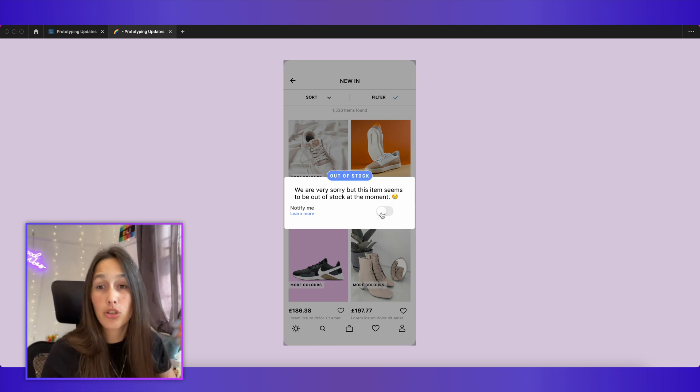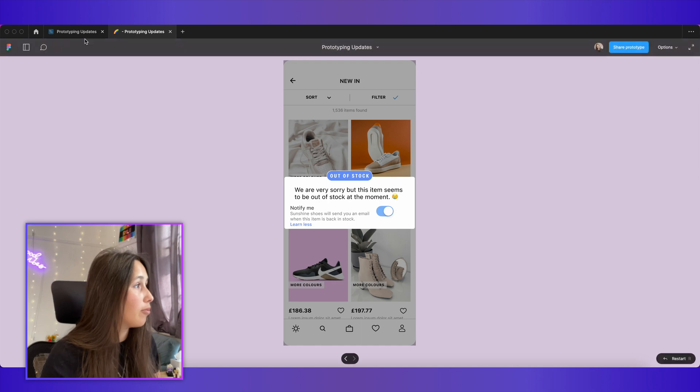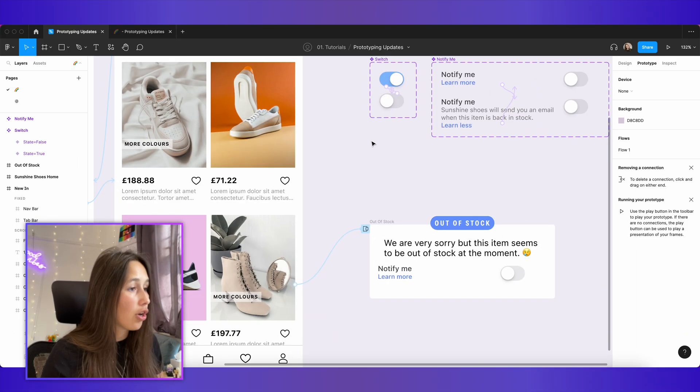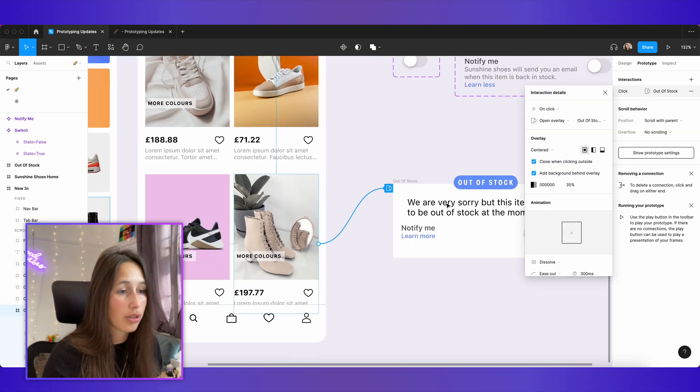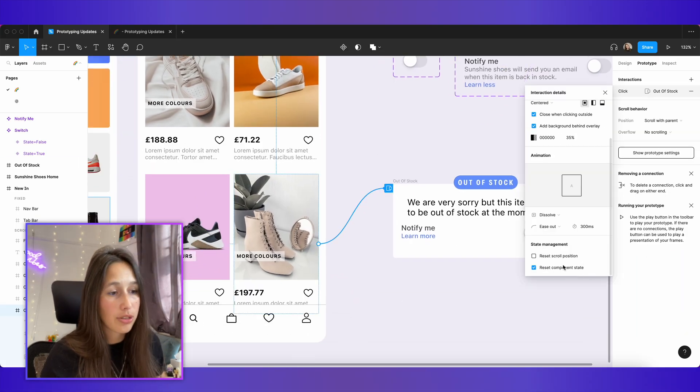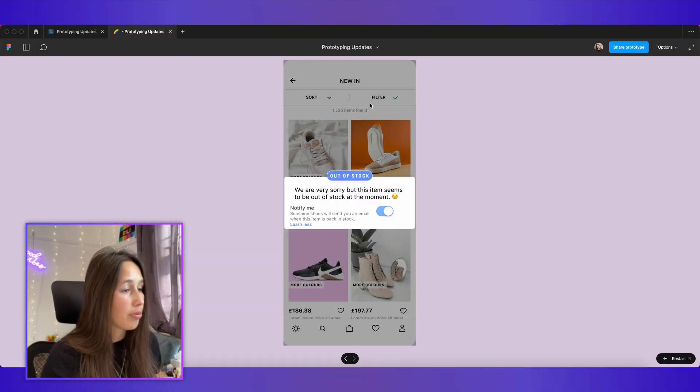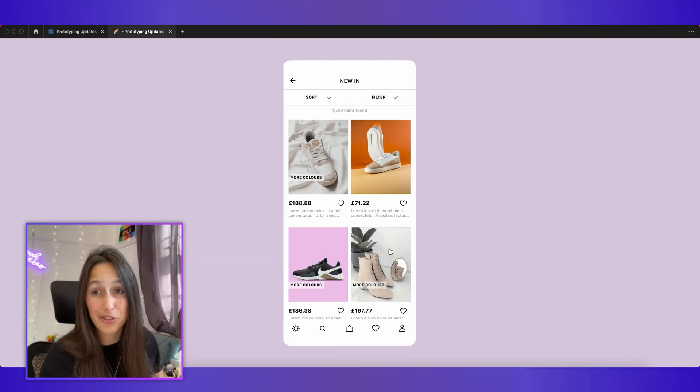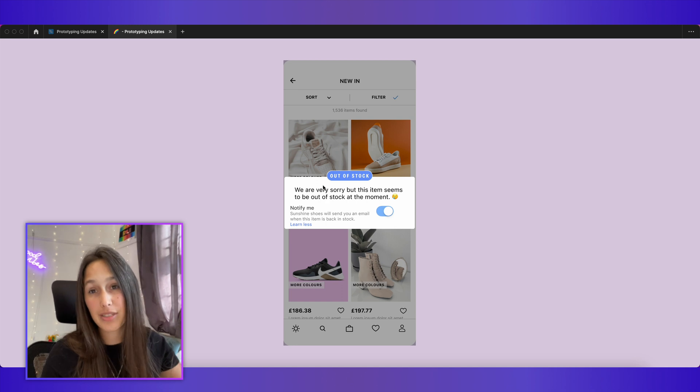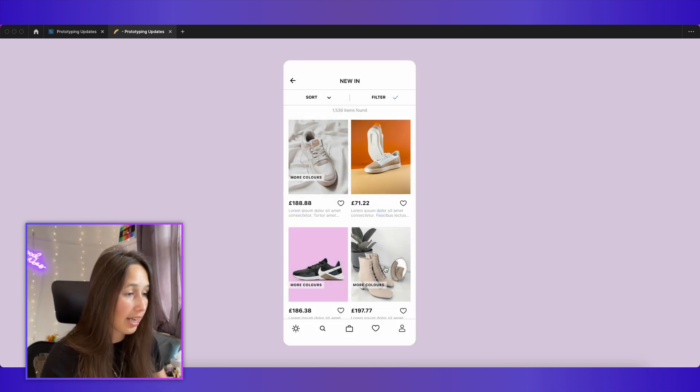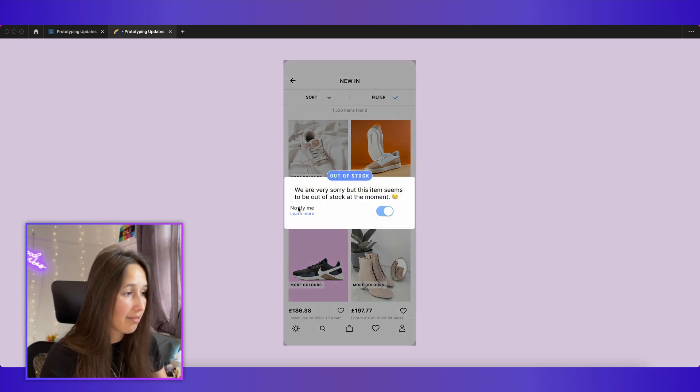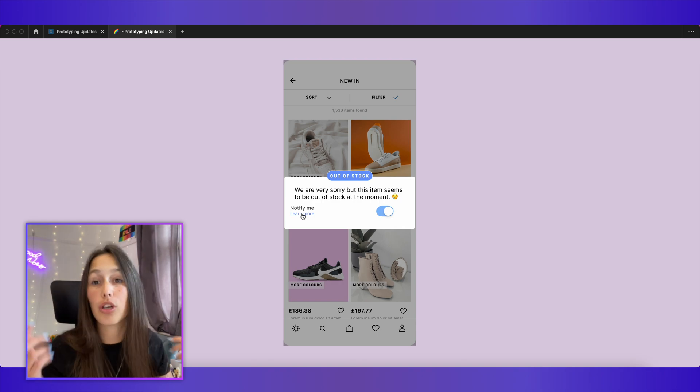If I go back into here and just click on this noodle and make sure that this isn't ticked. When I go back into my prototype, every time I click on these shoes to open the overlay, it will be in the exact same state that I left it. If I close this, click out, open it again, it's going to stay the same. So it's not going to reset it.